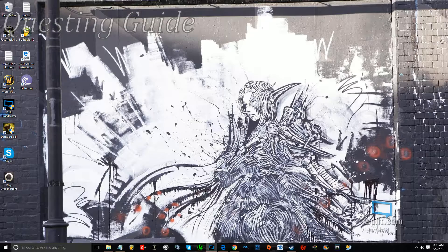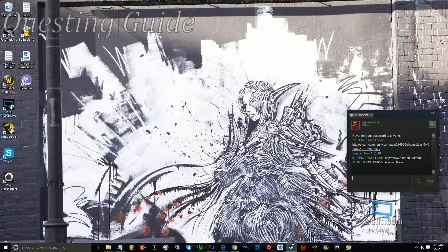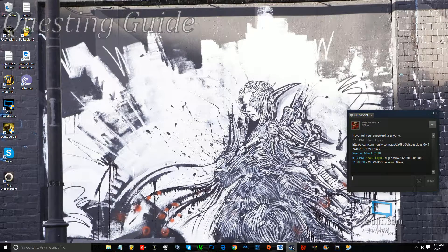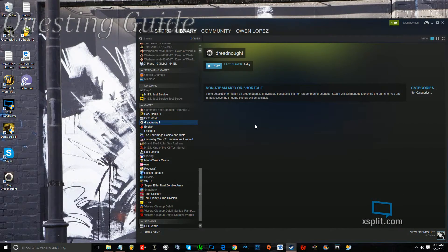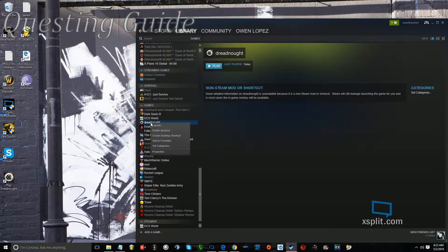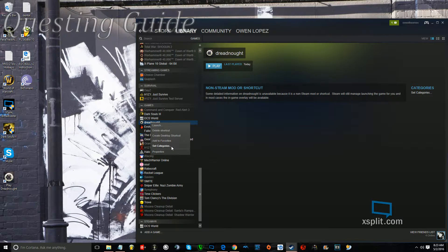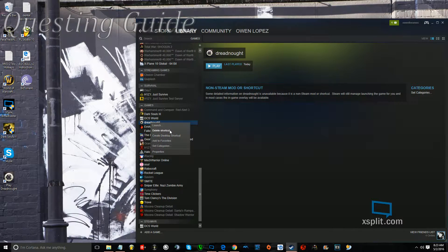So first thing you're going to do is open up Steam, and then I'll delete my shortcut just to start fresh.